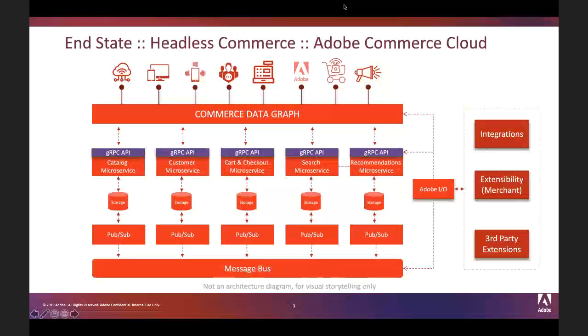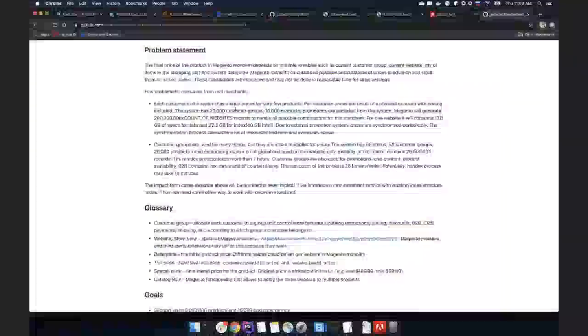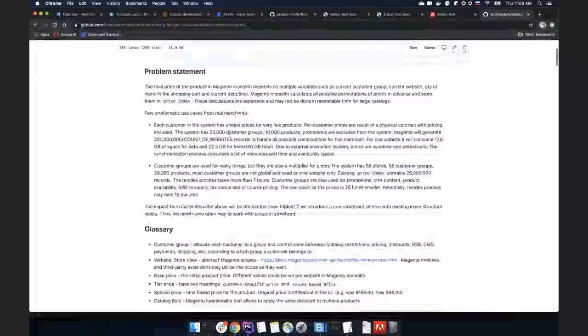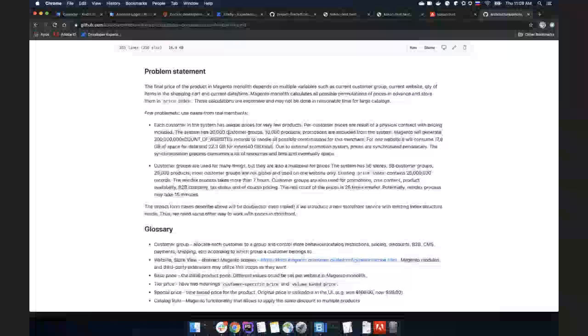Thank you Nishant — great vision and upcoming plans. Let's move on to the price book design presentation.